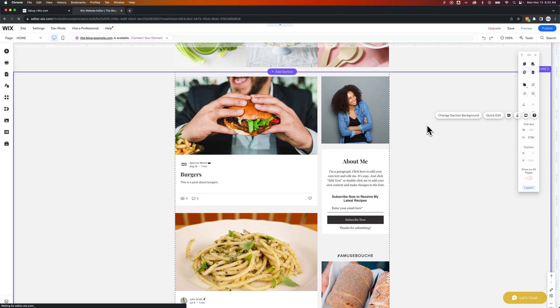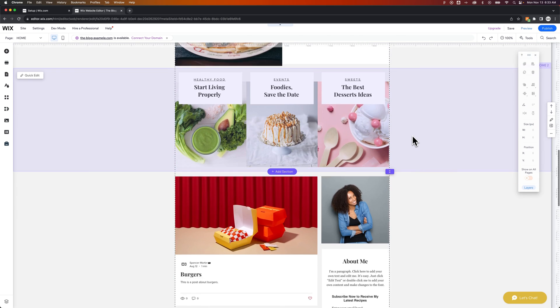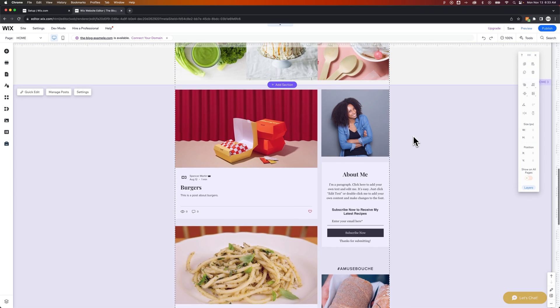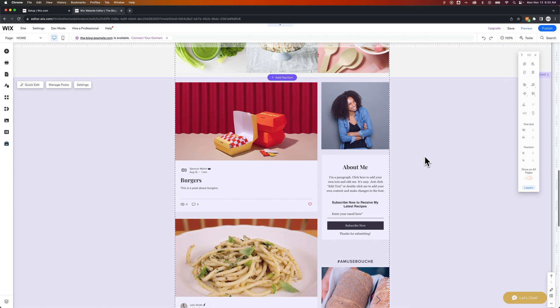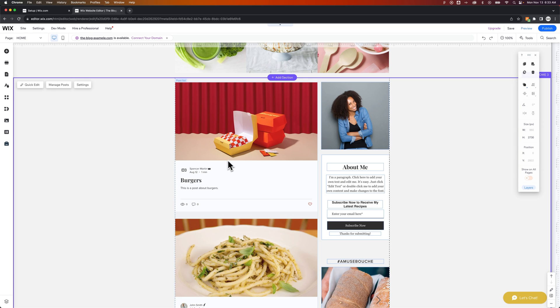And then I'm going to refresh my page here. And we should see that new image as the featured image on this article. So now we've refreshed and I scroll down and I can see this burgers post now has our new featured image.